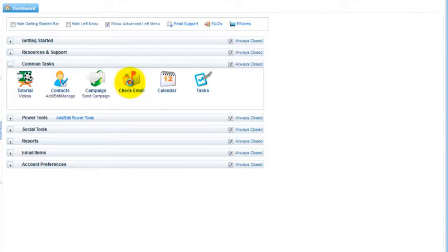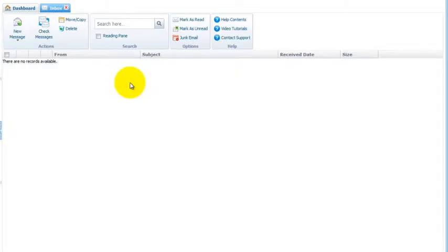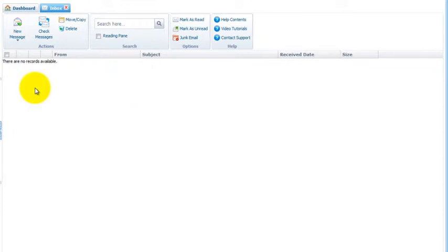We'll open up your inbox. Your inbox is a regular email program just like a Gmail account or any other email program. Nothing you do in here can be tracked because it's just a plain email program. Any email you send out of your inbox is not trackable.